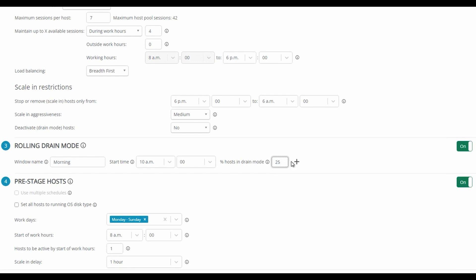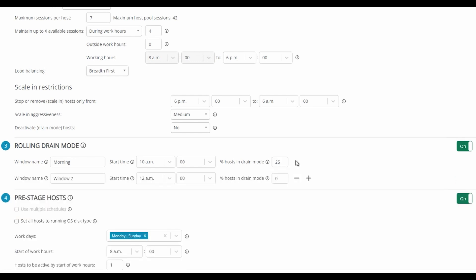We can create another window. This window will start at noon and put 50% of our session hosts into drain mode.